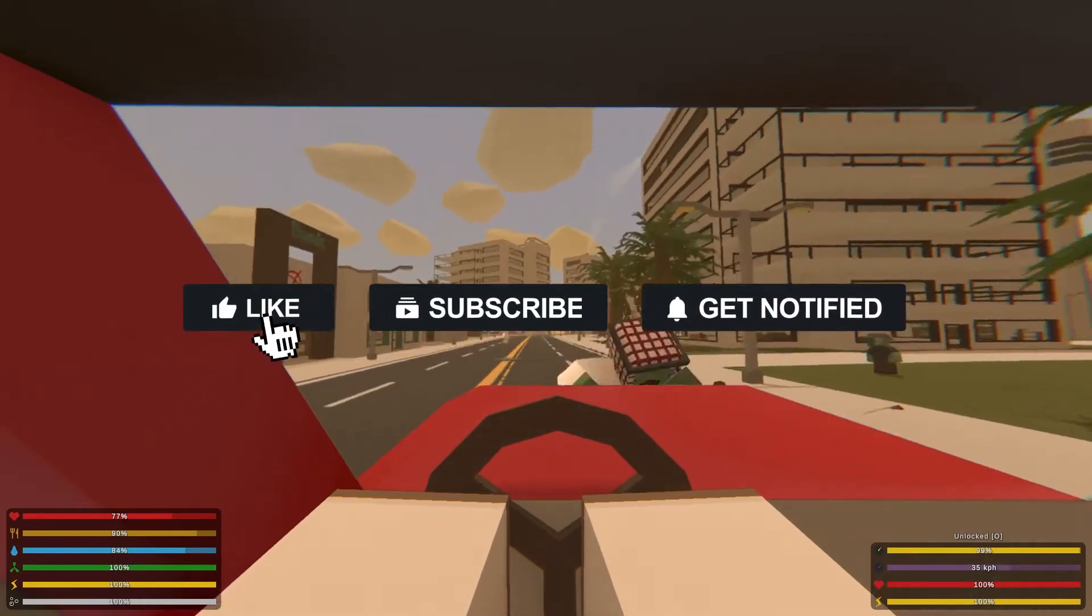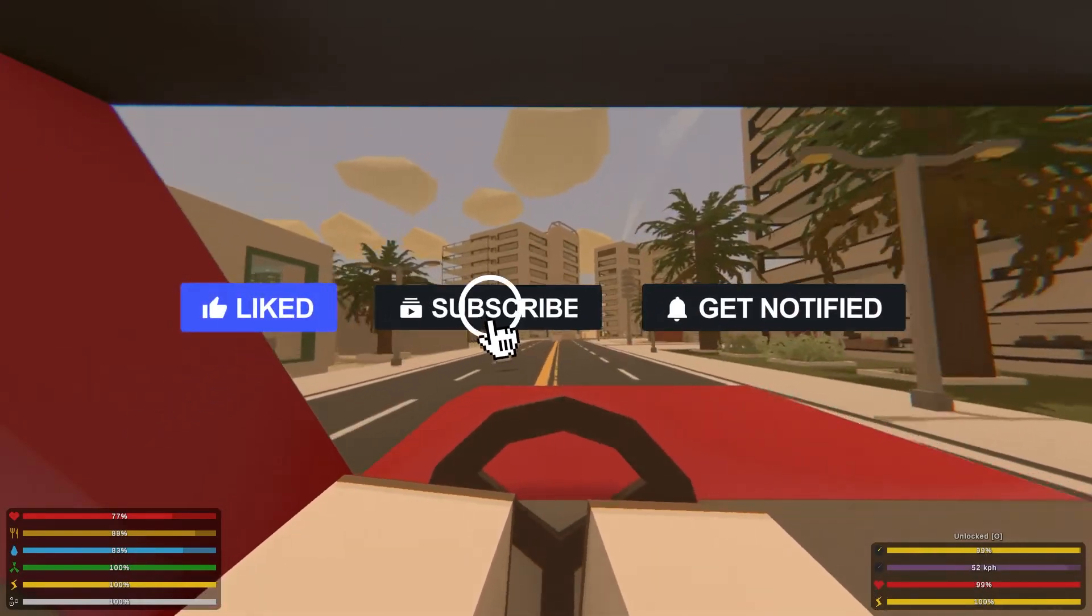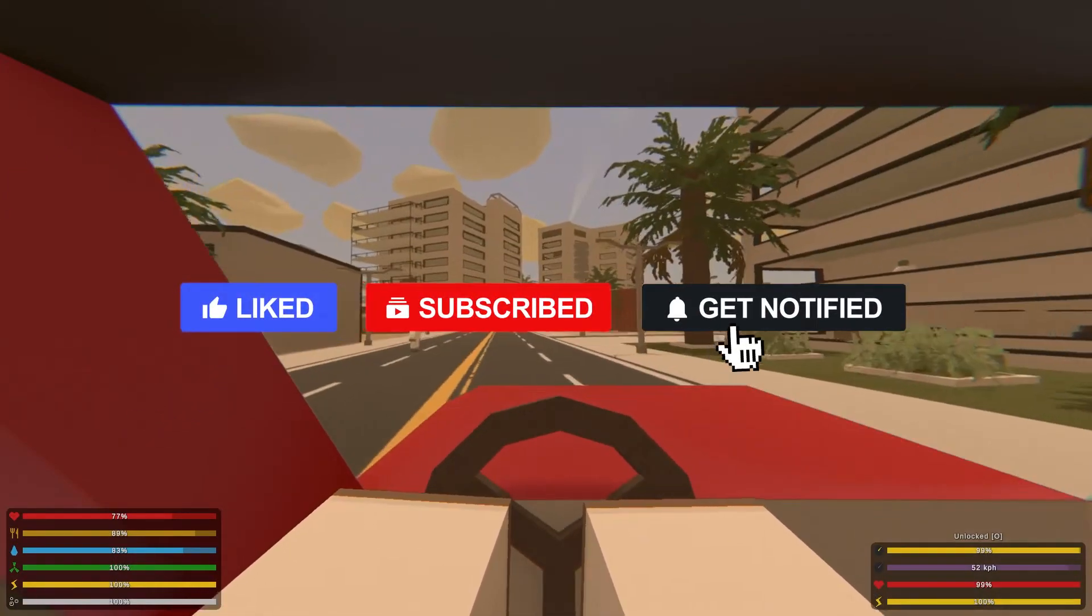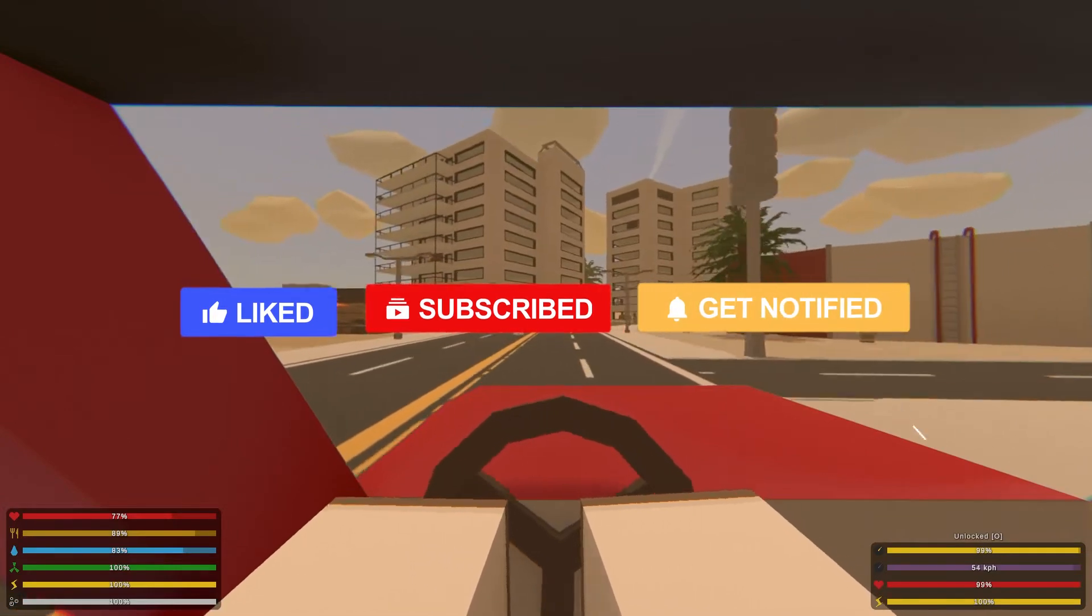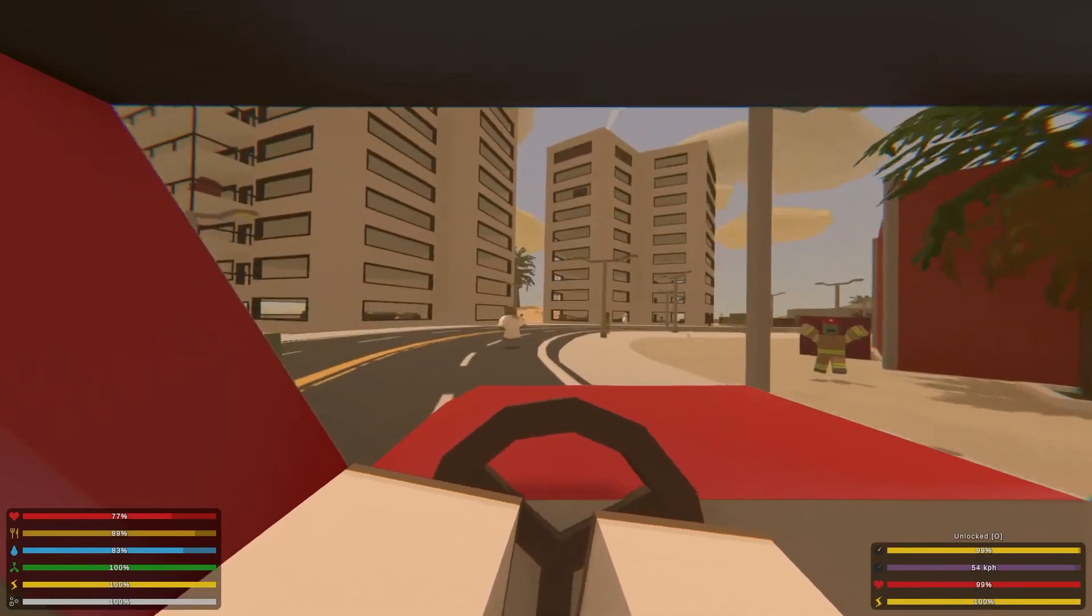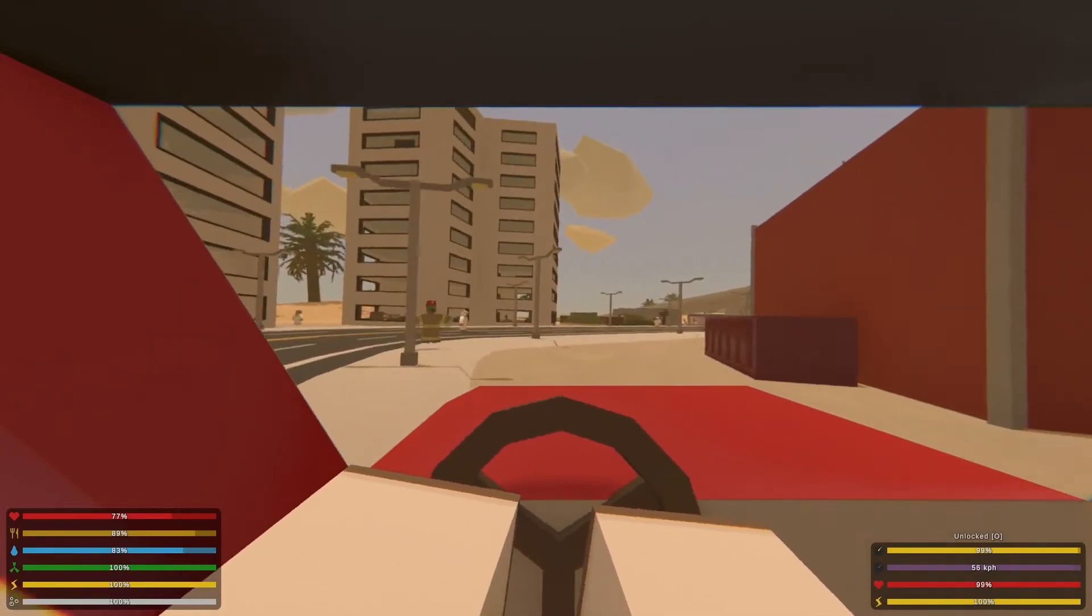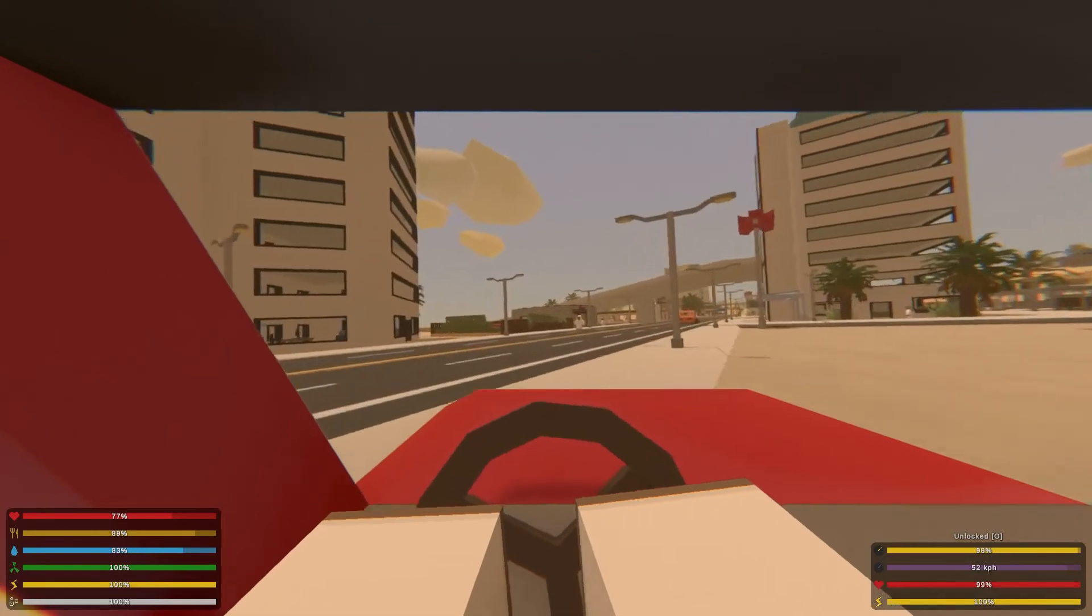Before we hop into this tutorial, don't forget to give this video a like, subscribe, and click the notification bell so you can stay up to date on every tutorial we upload just like this one.